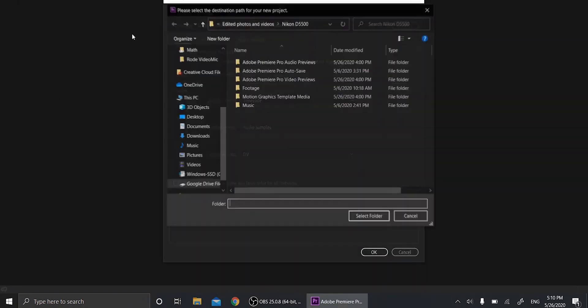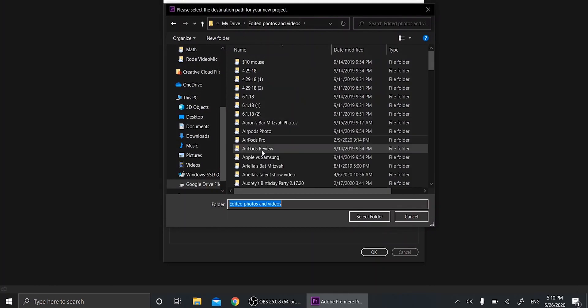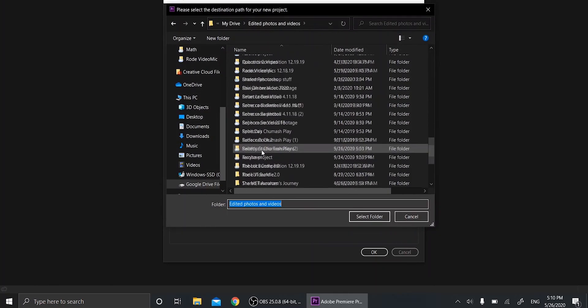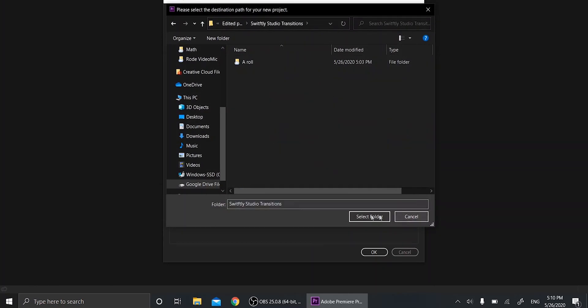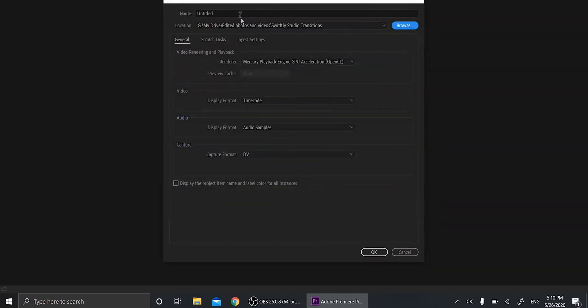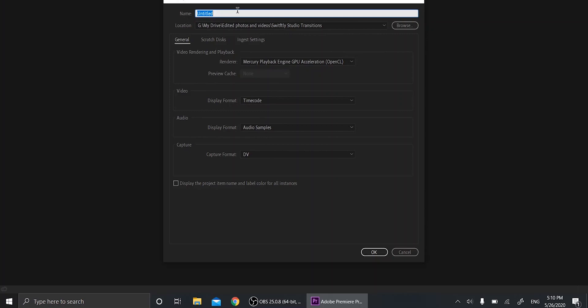Okay, now it's magically decided to work. So now that you're here, I'm going to create a new project. I'm going to save it to location I want to keep it at. I'm going to call this edit for video. Okay.